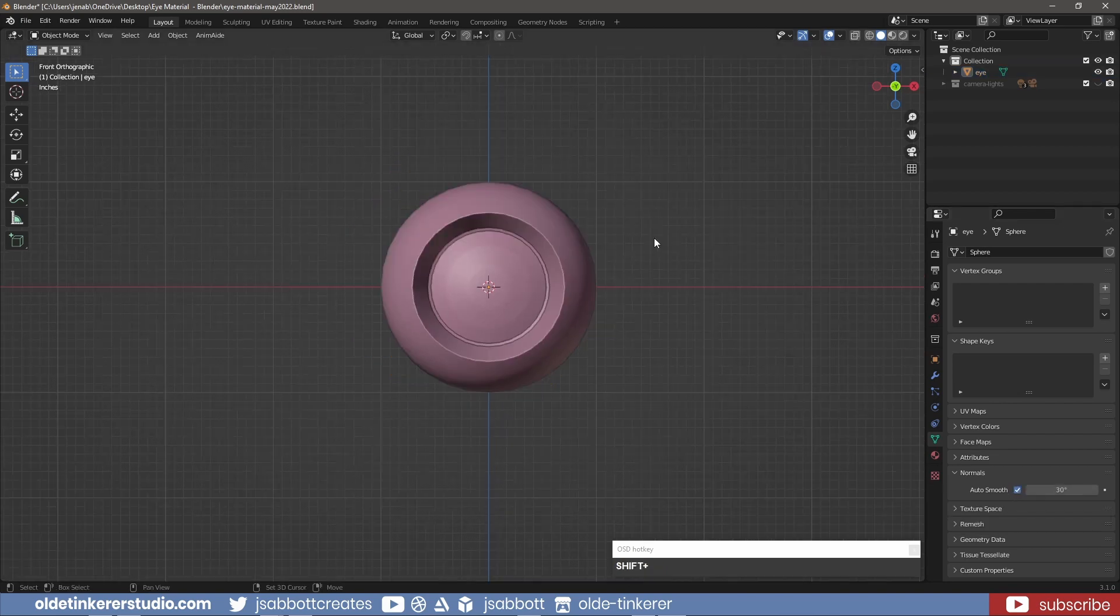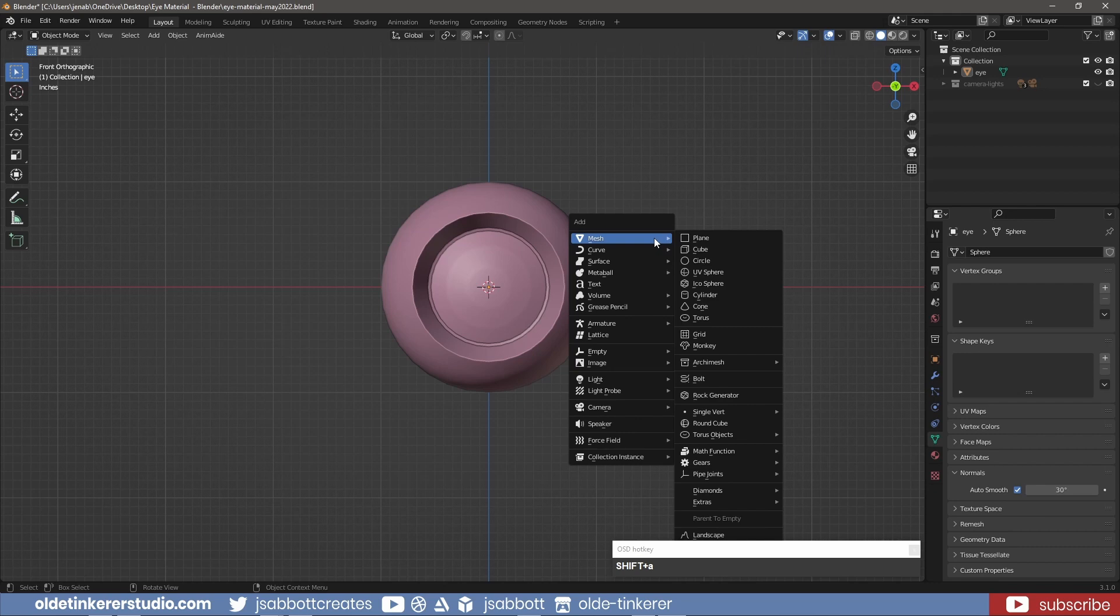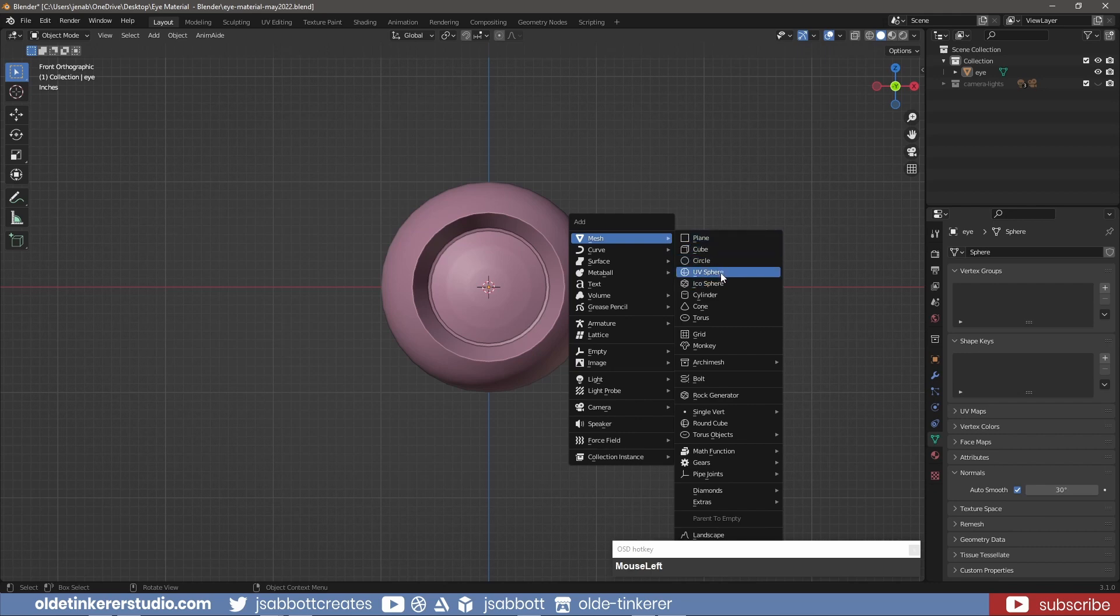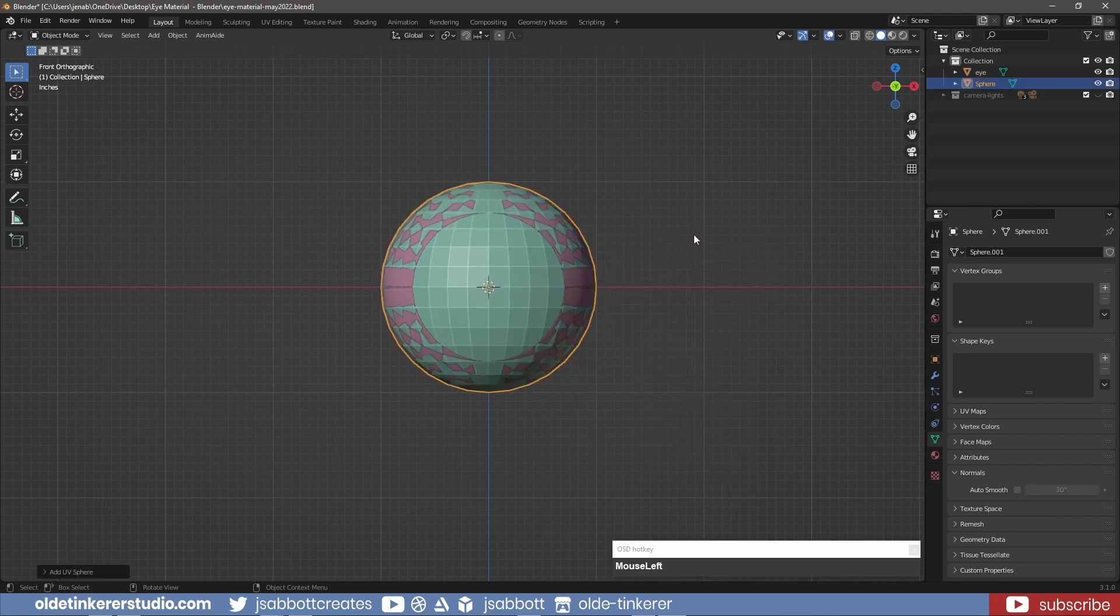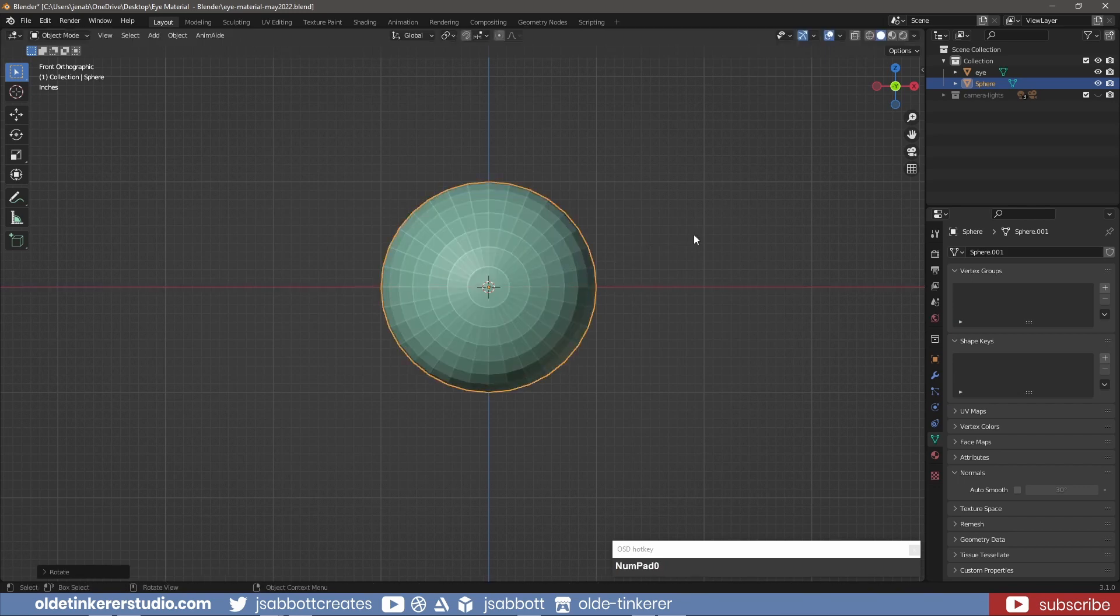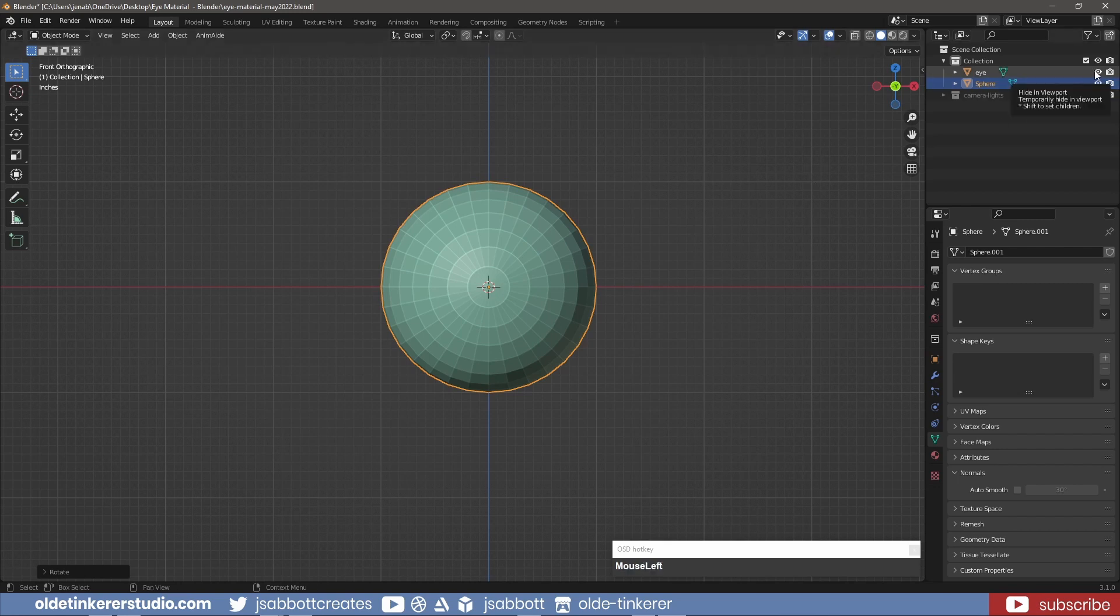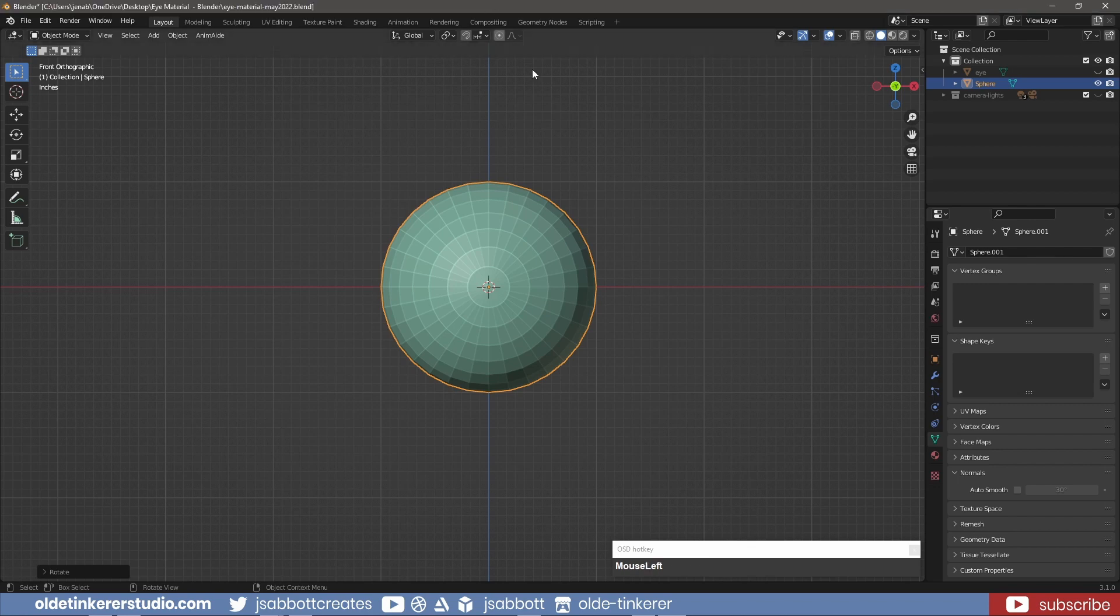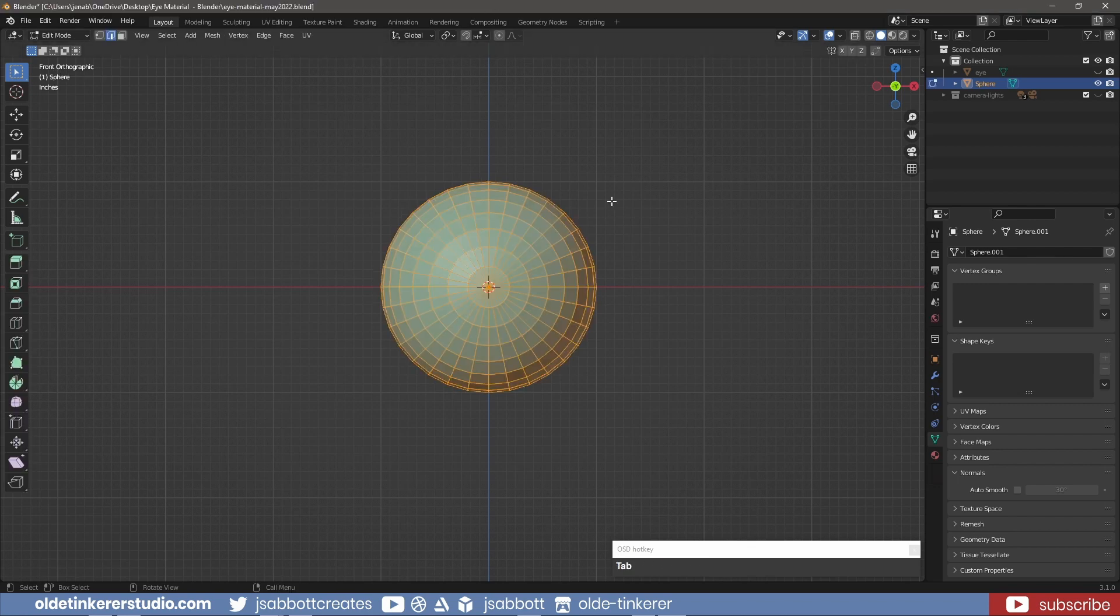For the cornea, add a second UV sphere and rotate it around the X-axis 90 degrees. Go ahead and hide the eye. In Edit Mode, delete everything except for the four inner rings of faces.